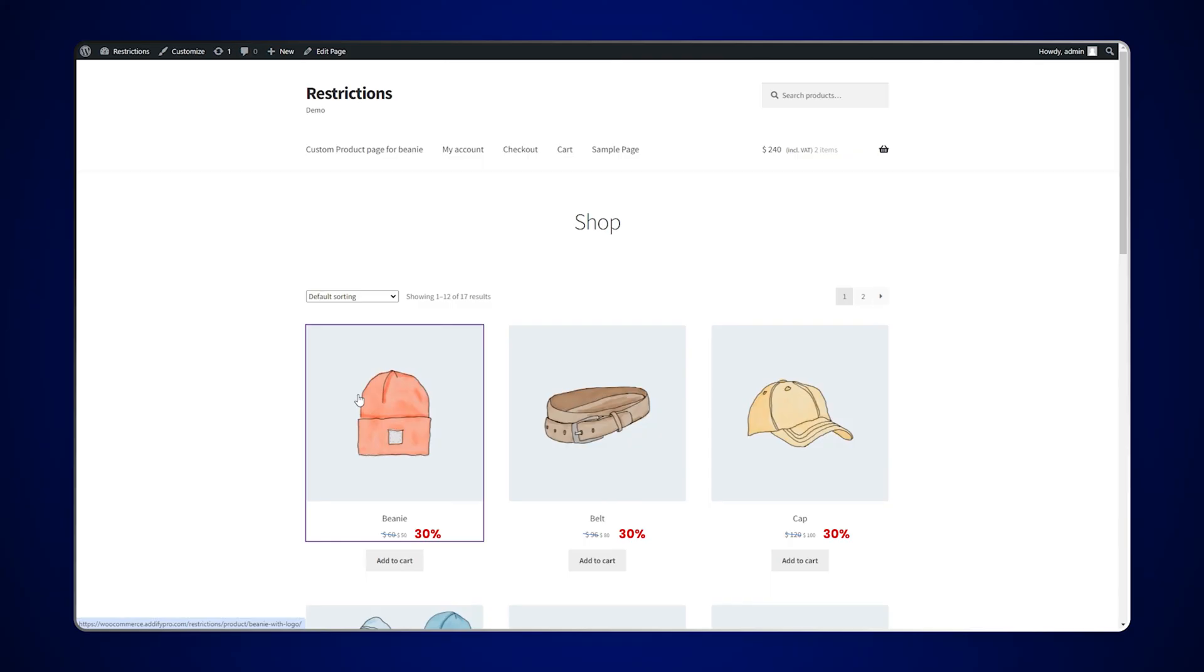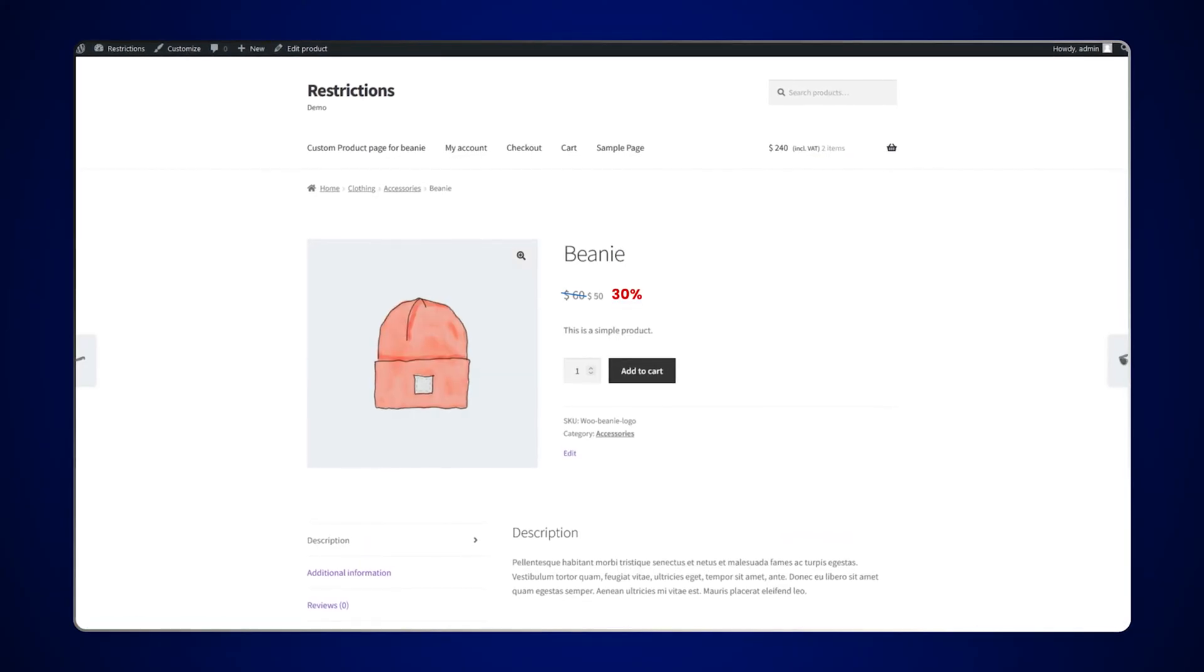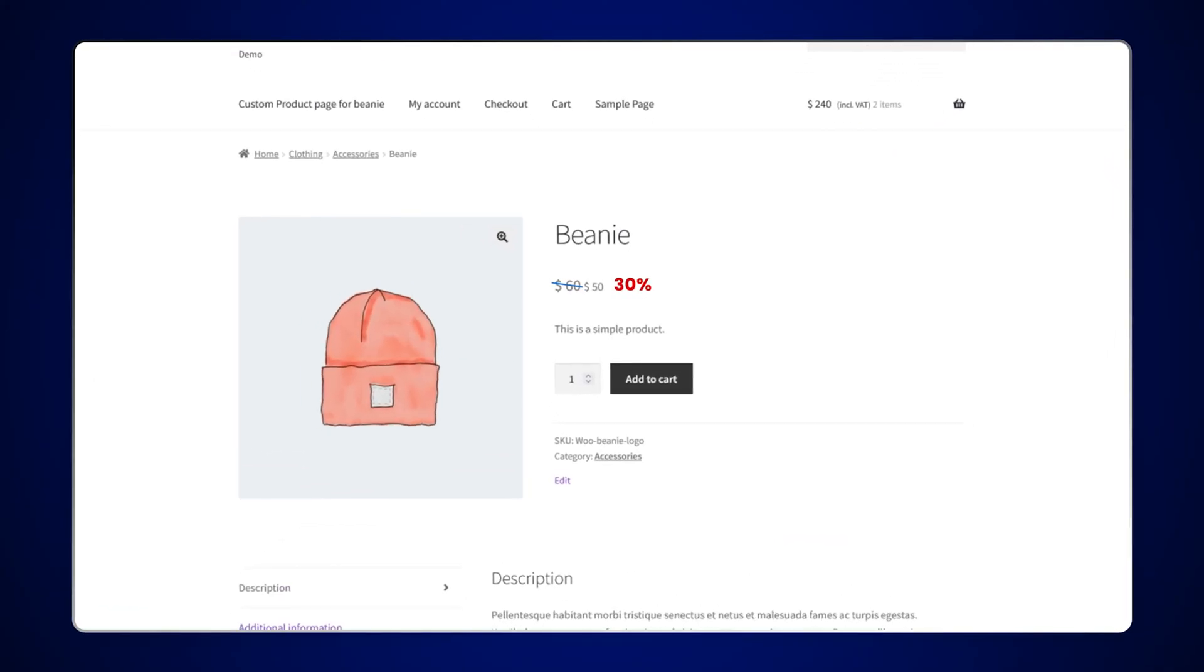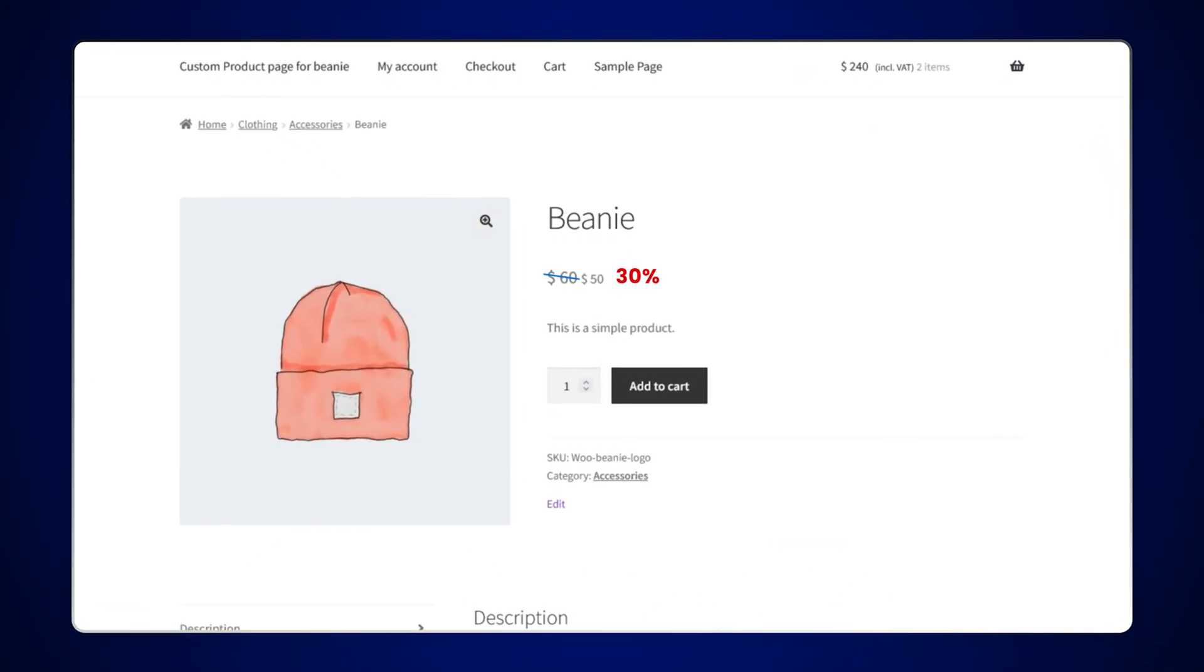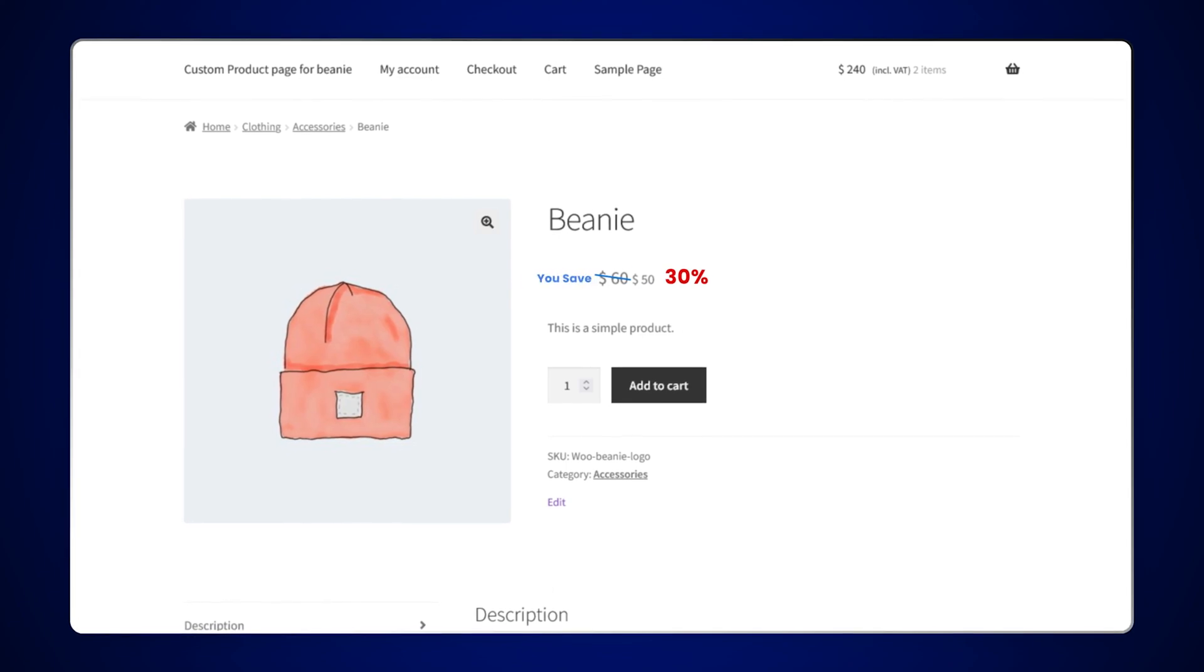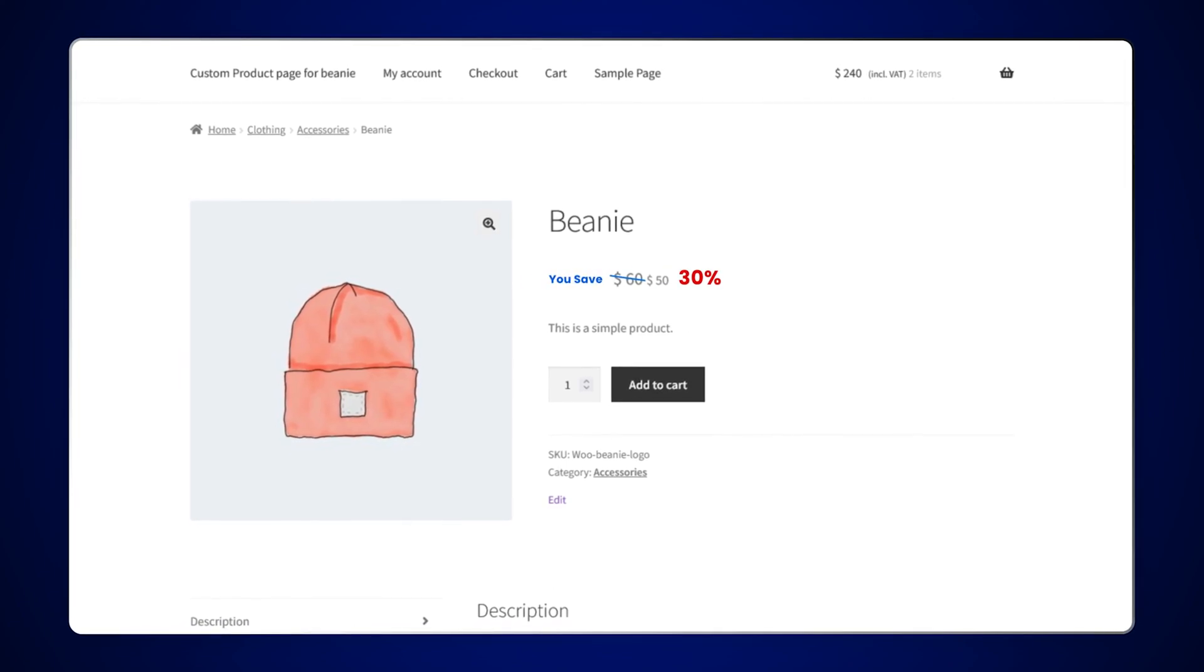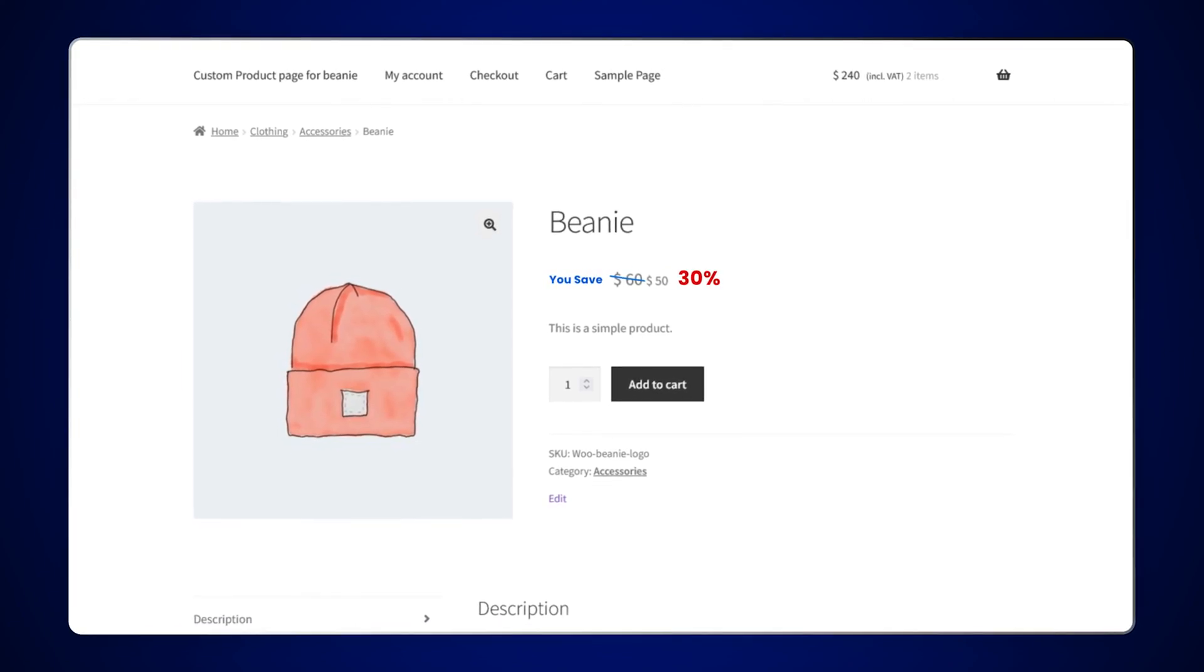Go to the product page. Here you can see the price text is displayed after the product price. You can also add text before the price using the same settings.